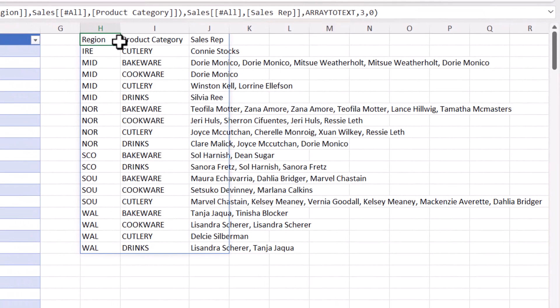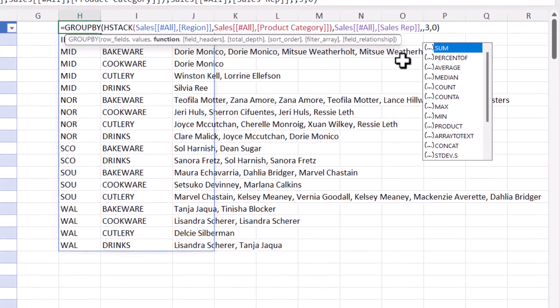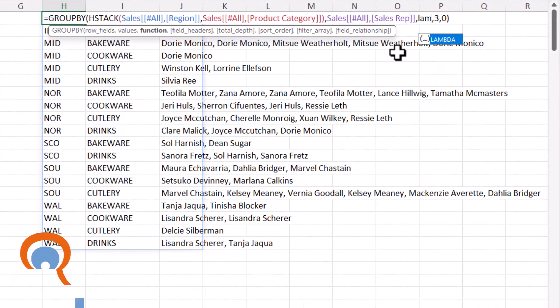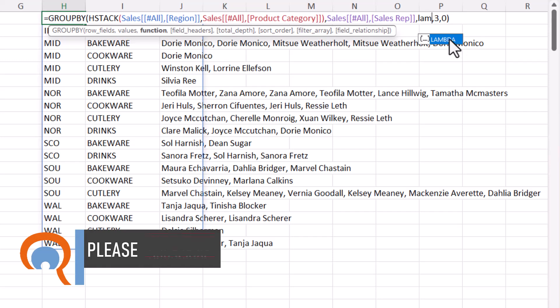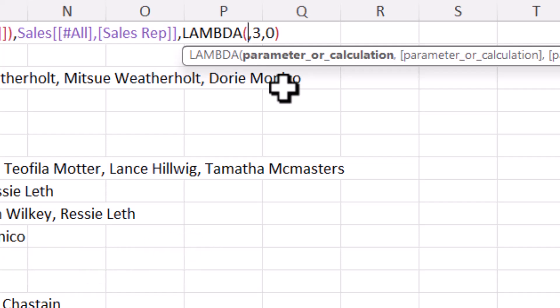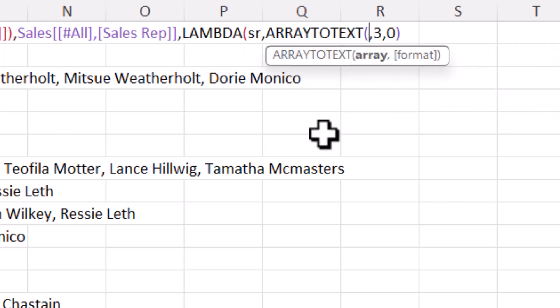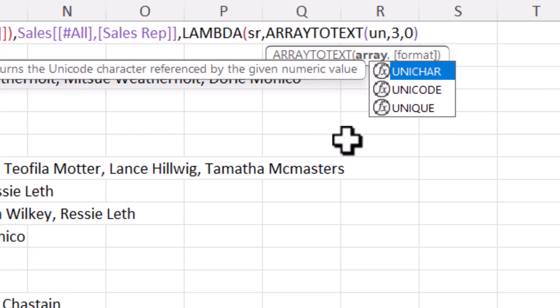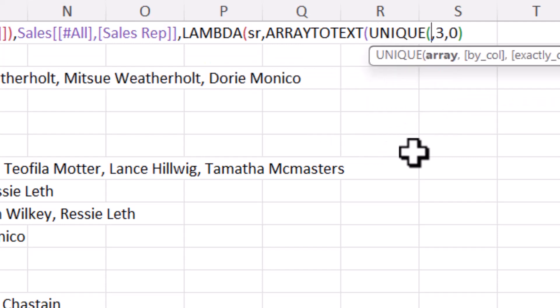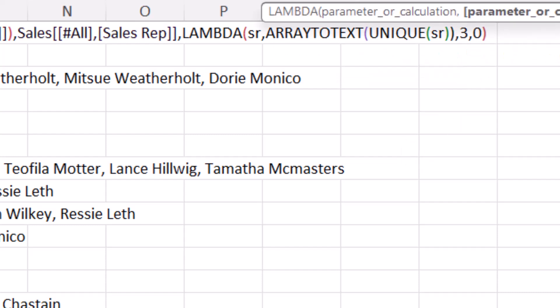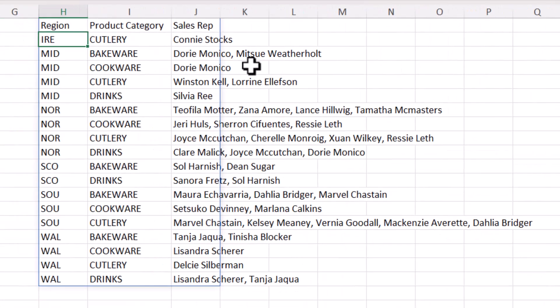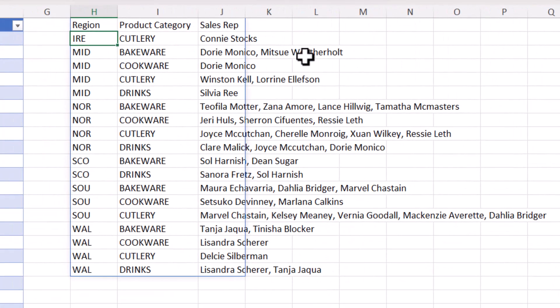At the moment I'm using array to text. Now I'm actually going to change that to lambda, and this will allow me to extract the unique items. Now in the first argument I'm going to give a name to the field that I want to do the calculation on. Now the field I'm doing the calculation on is the sales rep field, so I'll just call it SR sales rep. Comma. And then we're going to use array to text again, but to extract the unique values I'm going to use the unique function, and I'm extracting unique values from the sales rep column which I've called SR. I close the bracket for unique and then for array to text and for lambda, press enter, and you can see now I only have unique names in each of these rows.